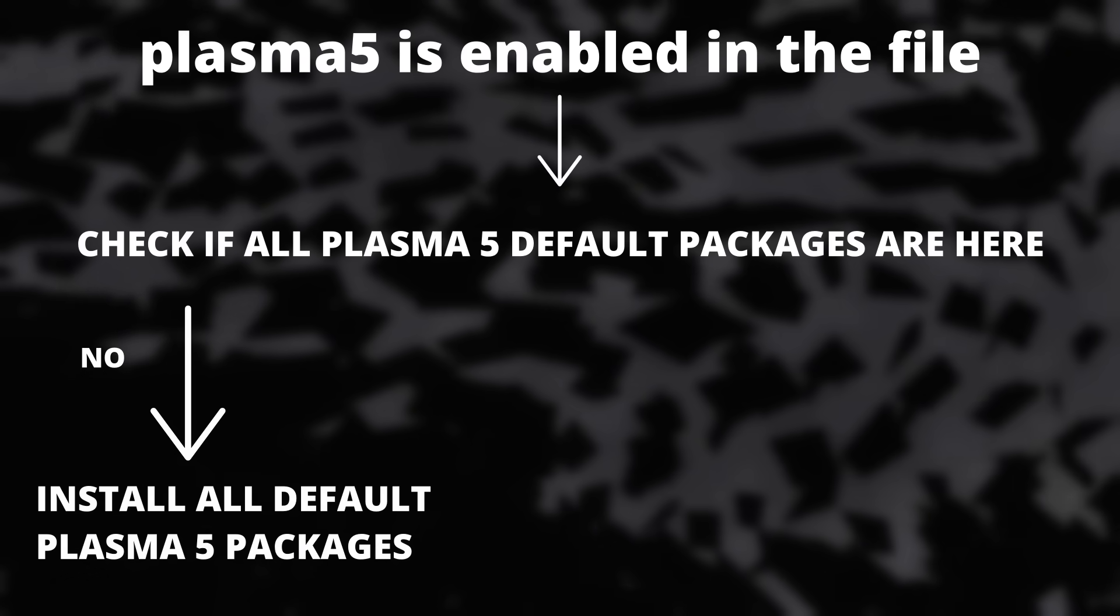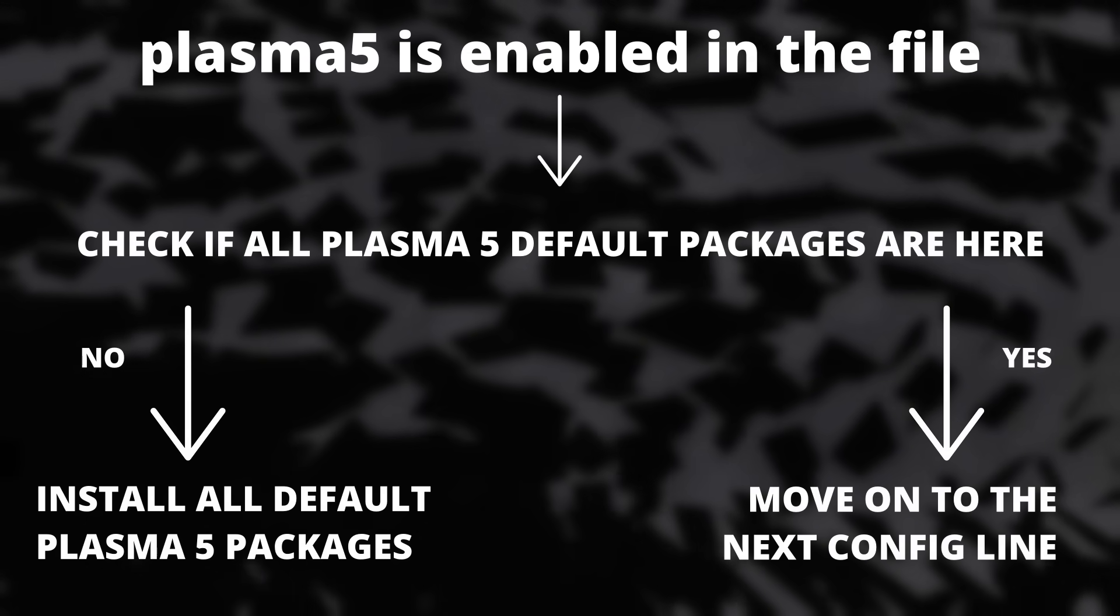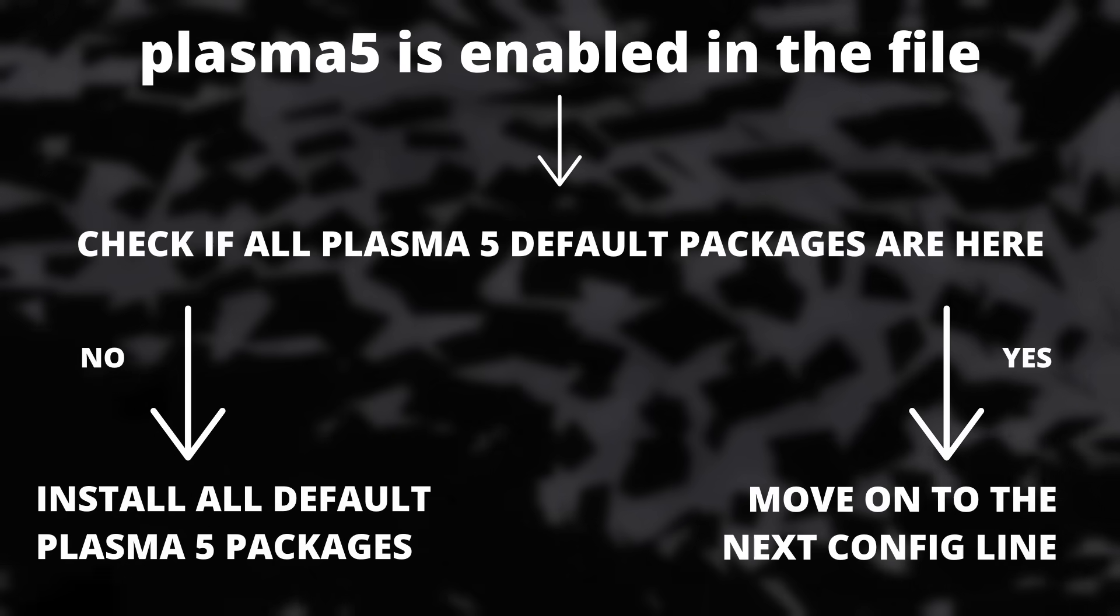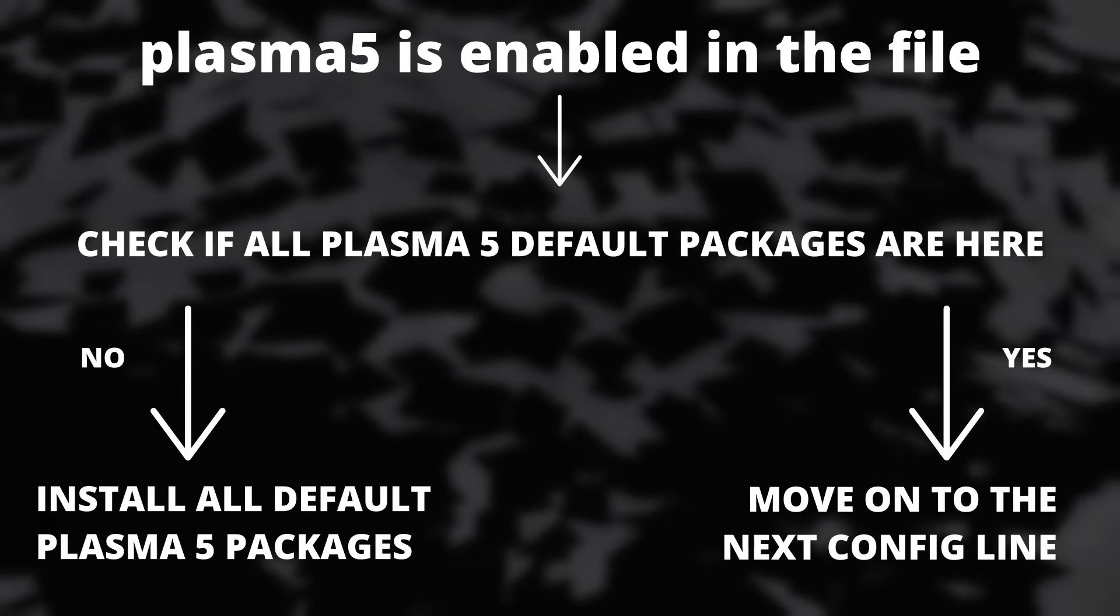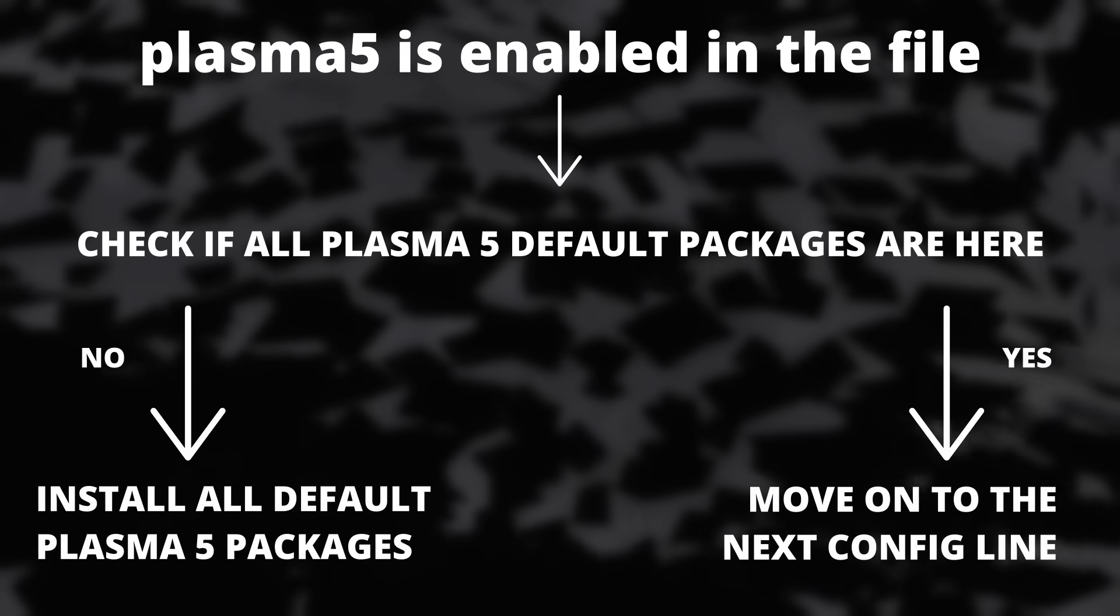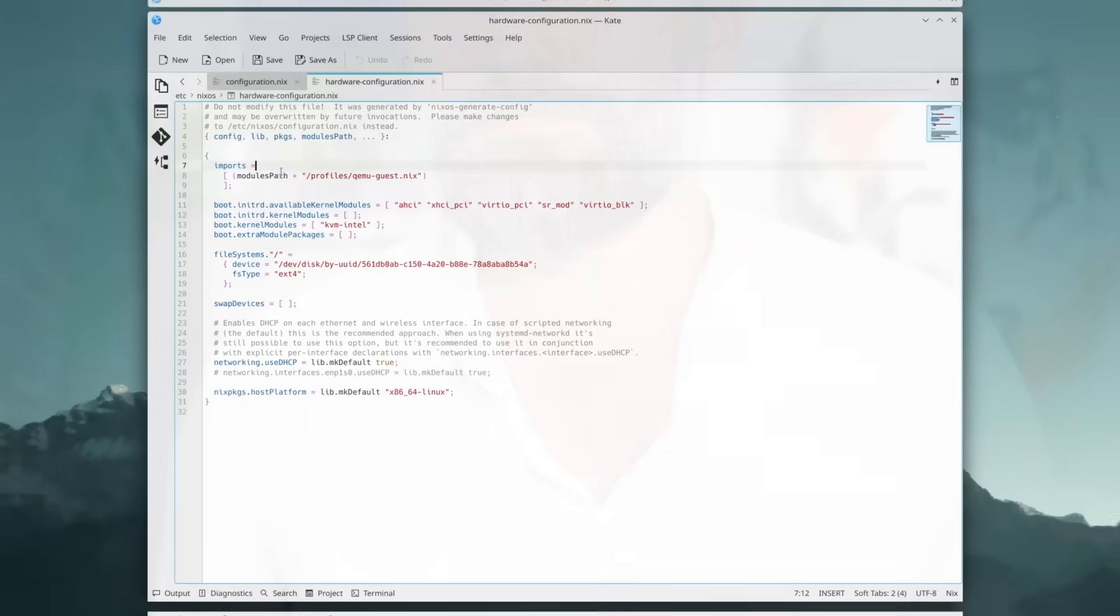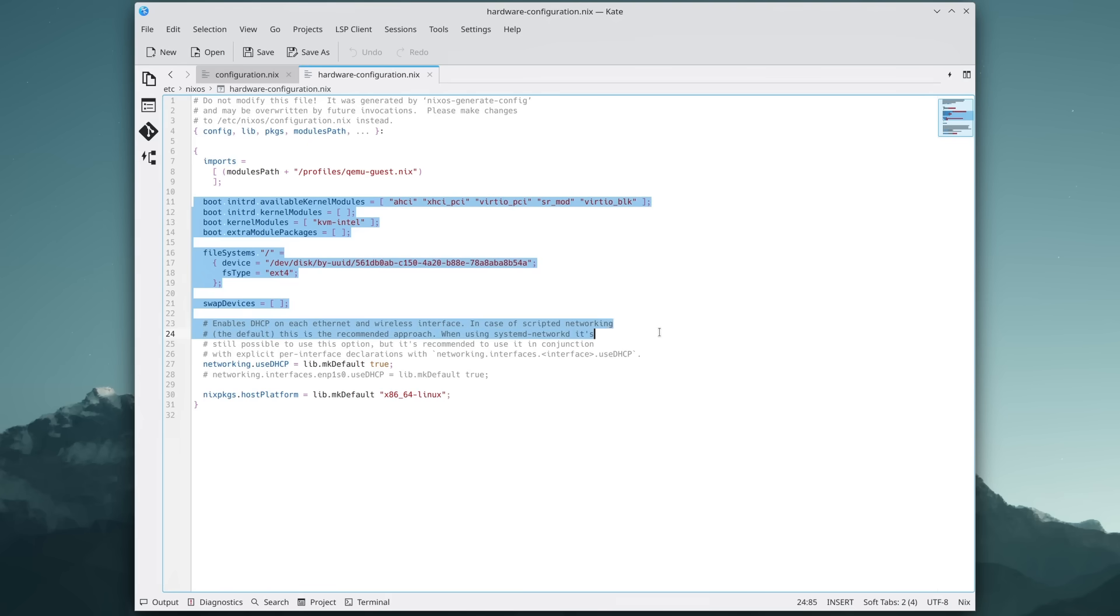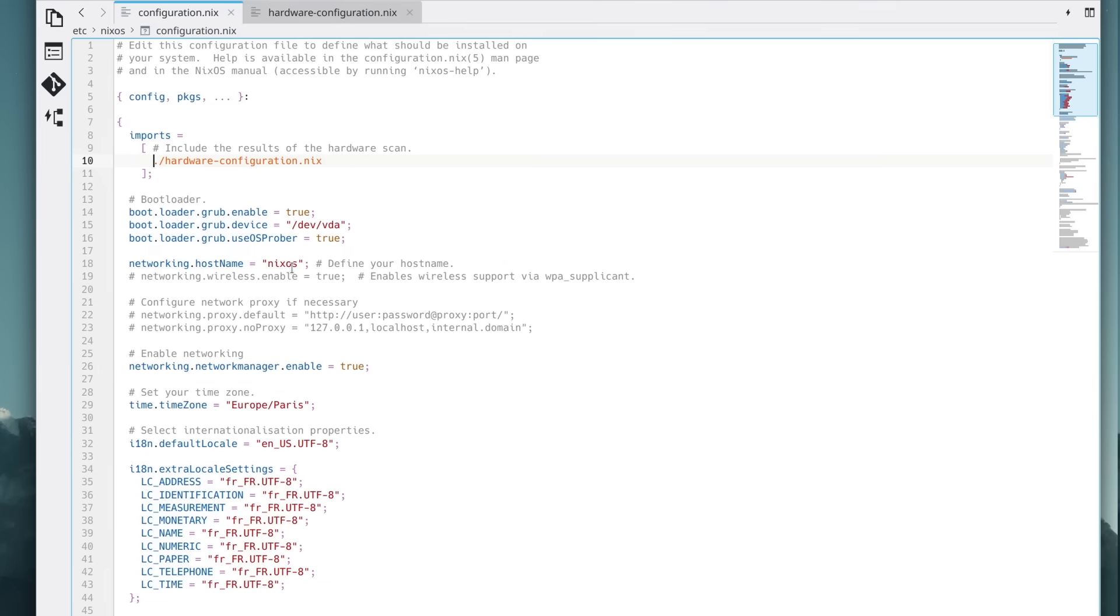And this config file is then used to build the system that you use. Every time you make a modification to this file, you rebuild the system based on this, and the system automatically installs everything you need for that configuration to work. Which also means that if you give that config file to someone else, they'll get the exact same operating system as what you're using. By default, after my graphical install, that file is relatively simple.